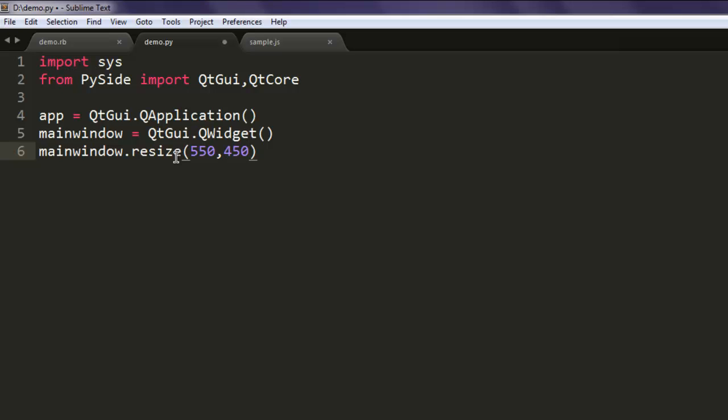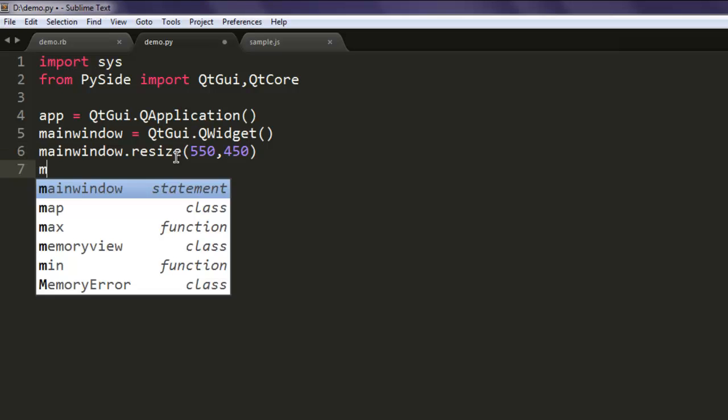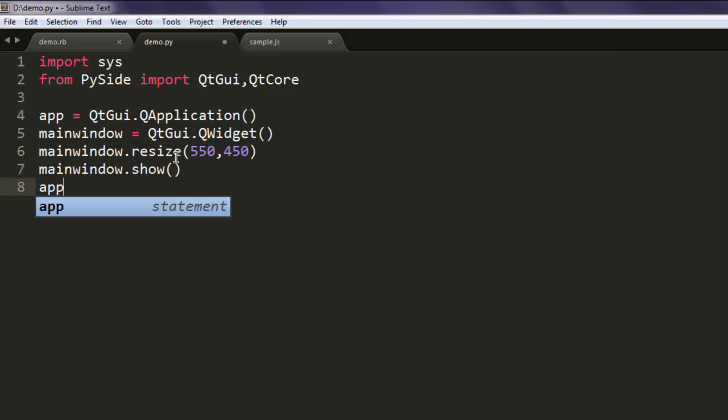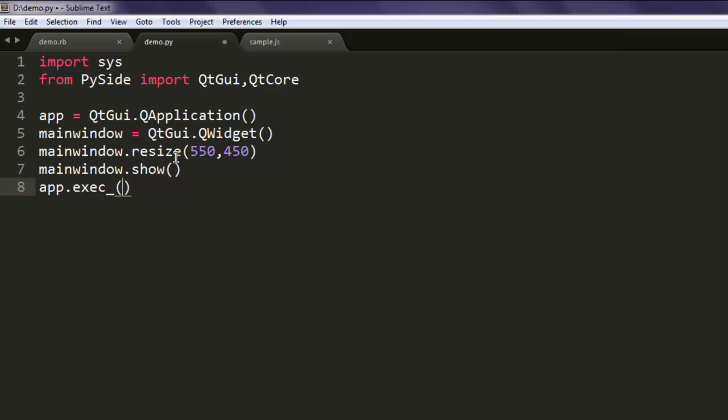After that, we will simply show this main window and call the app.exit method. So what we did: we created an application instance, called qtgui.QWidget method, sent our dimensions with the resize method, and finally showed our window.